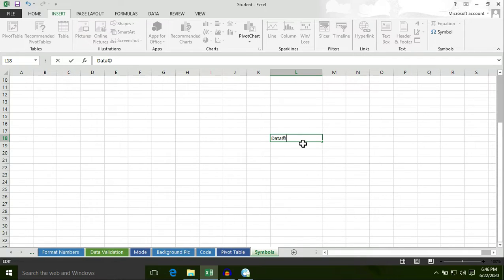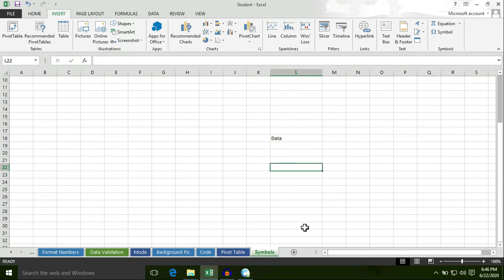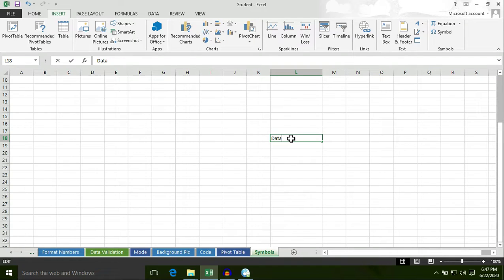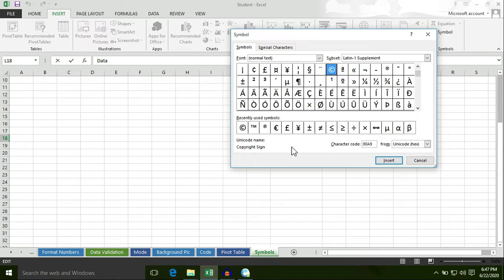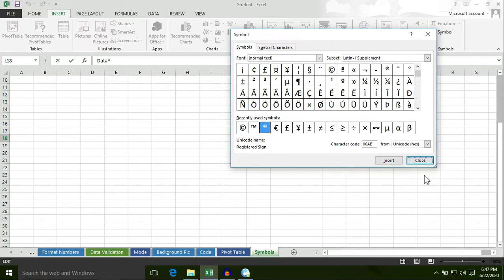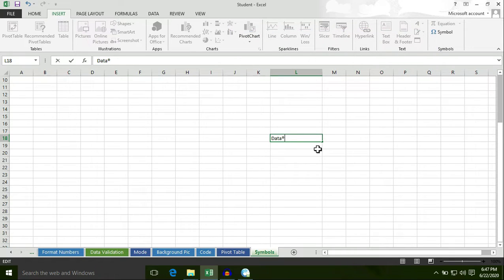Now I am going to insert another symbol. First of all select this cell or select the text, then double click in this cell, then click on Symbol option, then select the symbol you want. I am selecting the registered sign ®, click on Insert button, then click on Close button, so the registered sign is inserted in this cell.